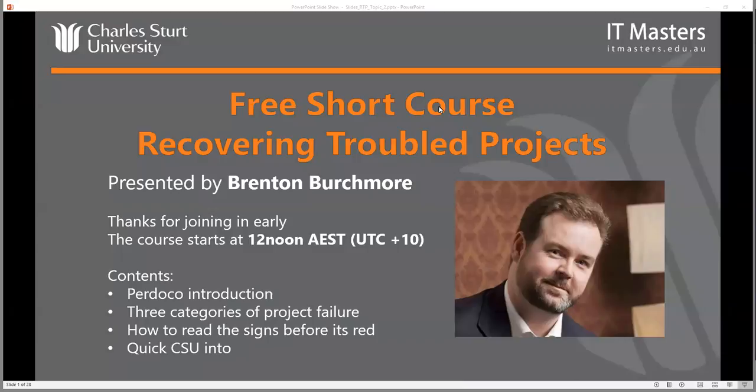Hello everyone and welcome to the second webinar of Recovering Troubled Projects, a short course presented by IT Masters on behalf of Charles Sturt University. Thanks for joining us. My name is Guy and I'll emcee this webinar, and your mentor is Brenton Birchmore.